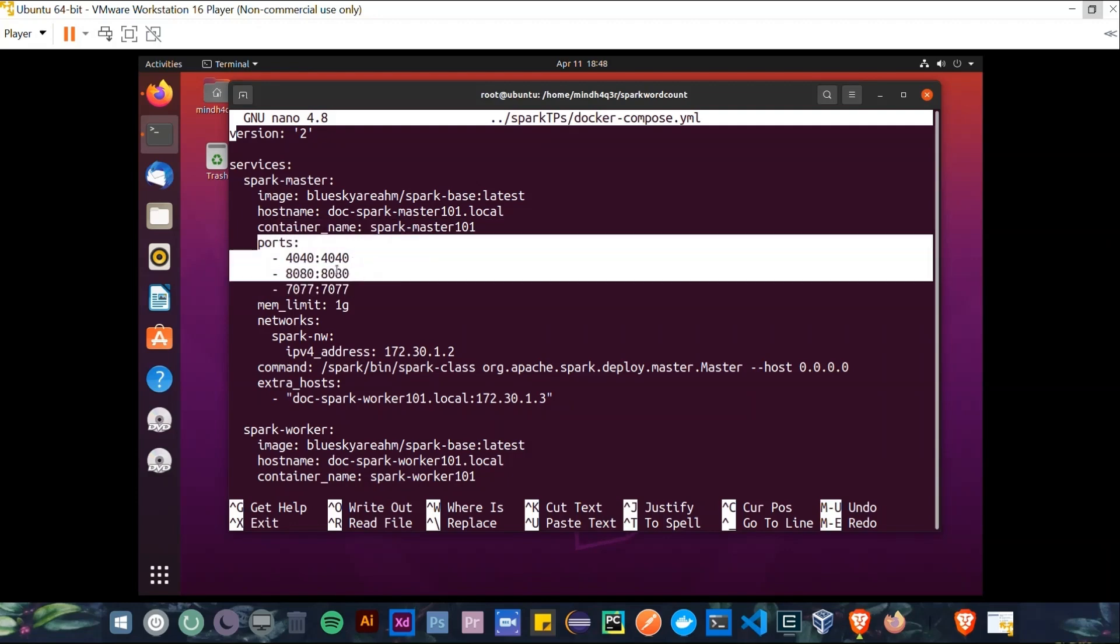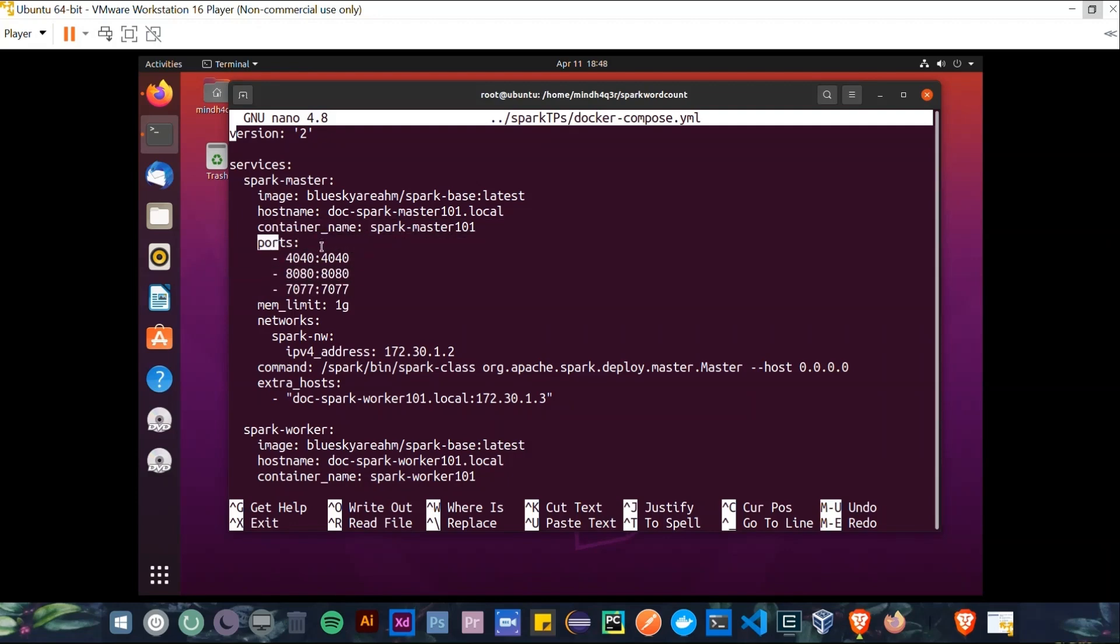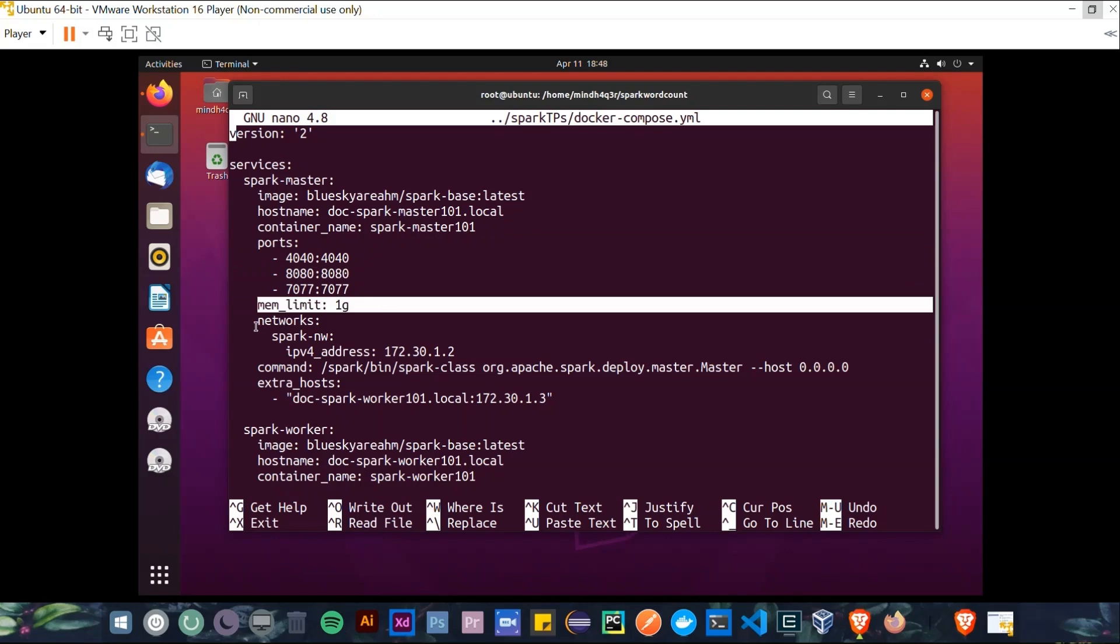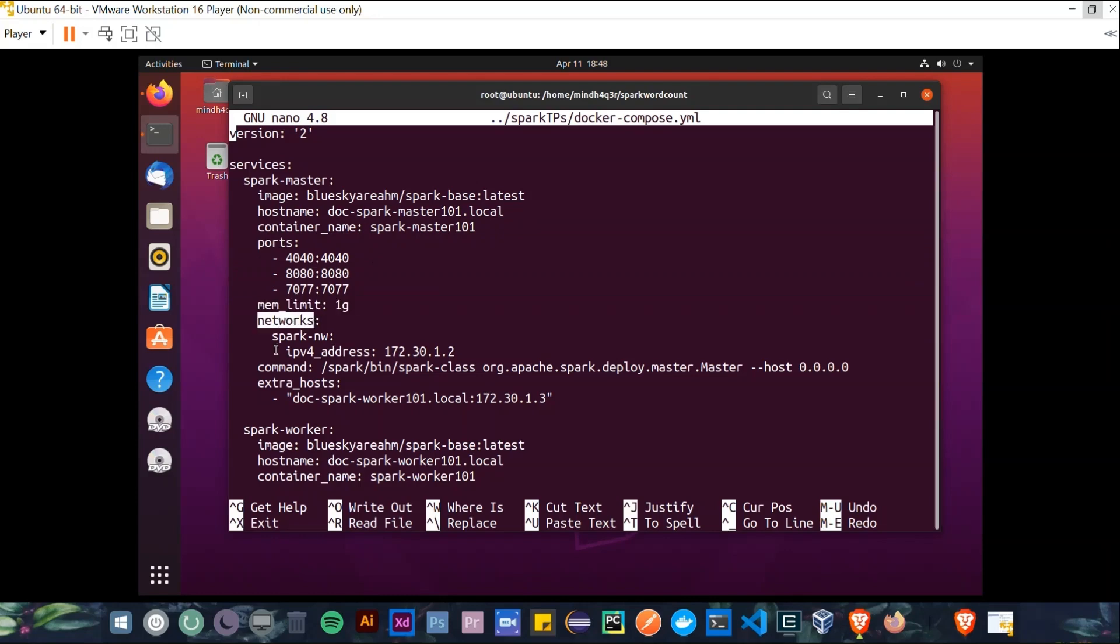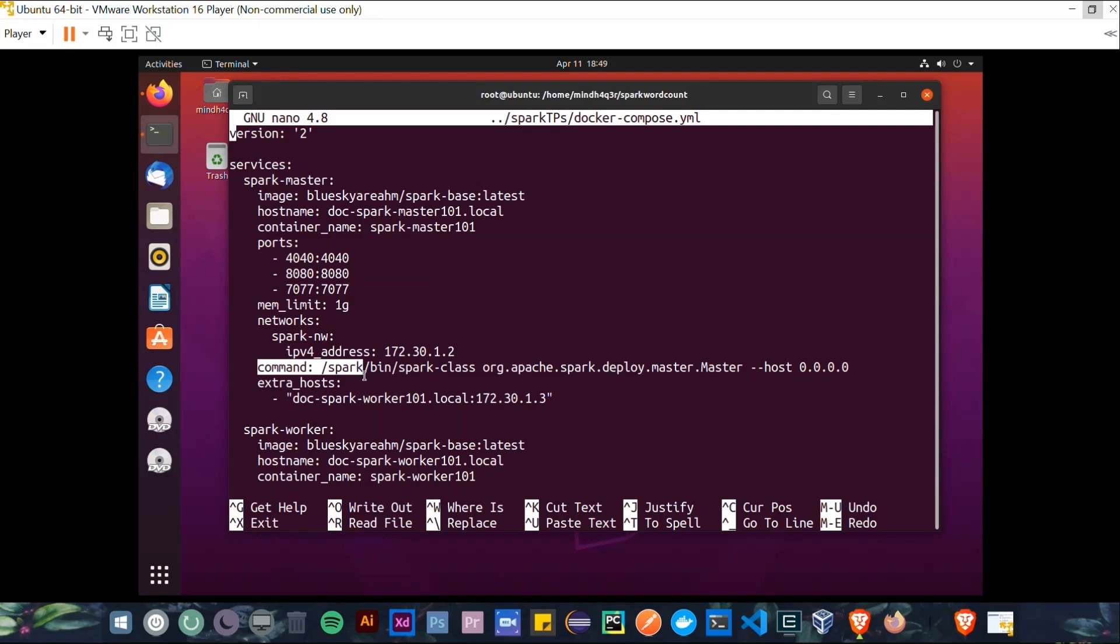In our case, we have three supported ports, and the memory limit is set to one gigabyte. In networks, we have Spark Network, IPv4 address, and we've assigned this address. Then the command, as you can see, is as follows.